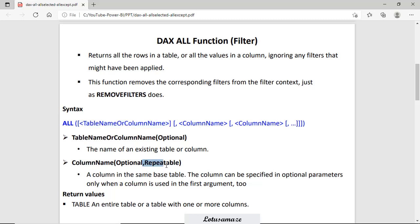The second parameter is repeatable, meaning with the ALL function you can mention multiple column names. Those columns must be from the same base table. The return type of the ALL function is a table — it returns data in table format.